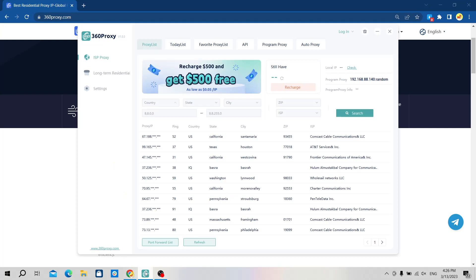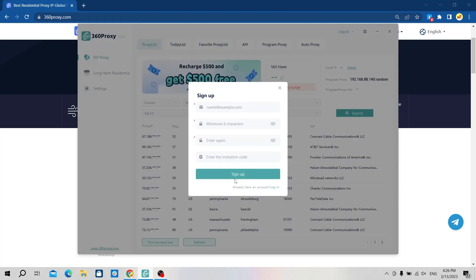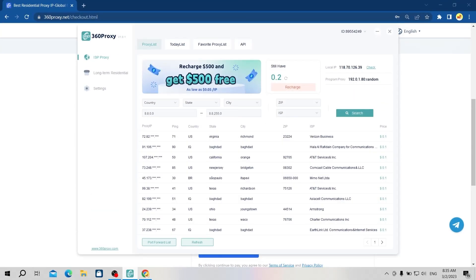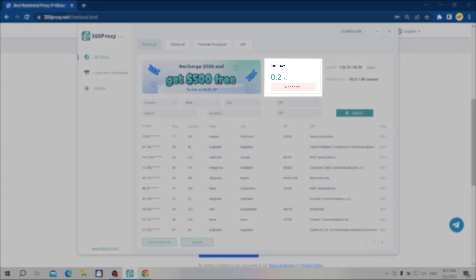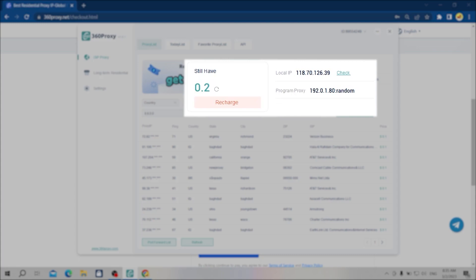Firstly, you need to download and set up this tool. Then log in to your 360 proxy account. If you don't have an account already, you can register by email and purchase a plan you need. After logging in, you will see a dashboard that displays basic information such as the remaining IPs in the package, the local IP address, and the program IP address.